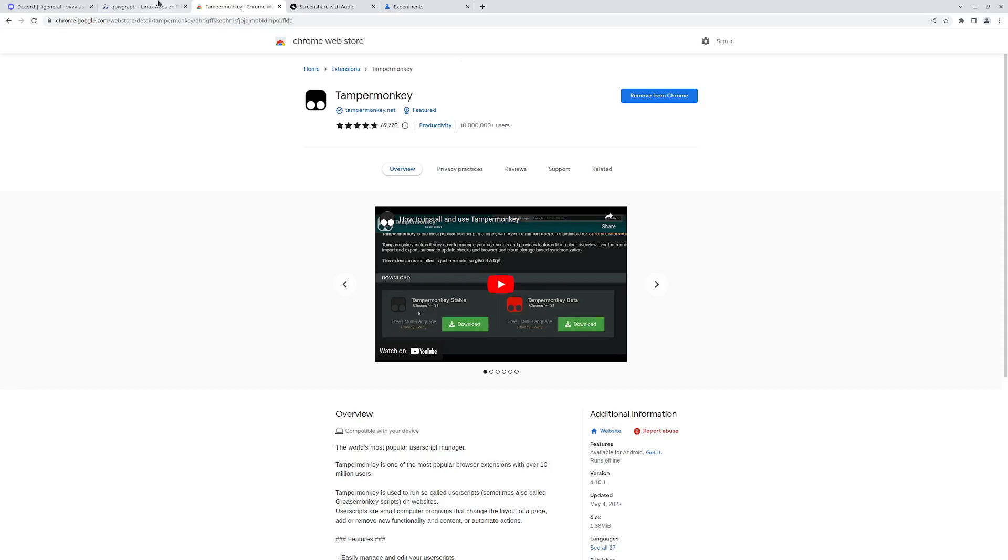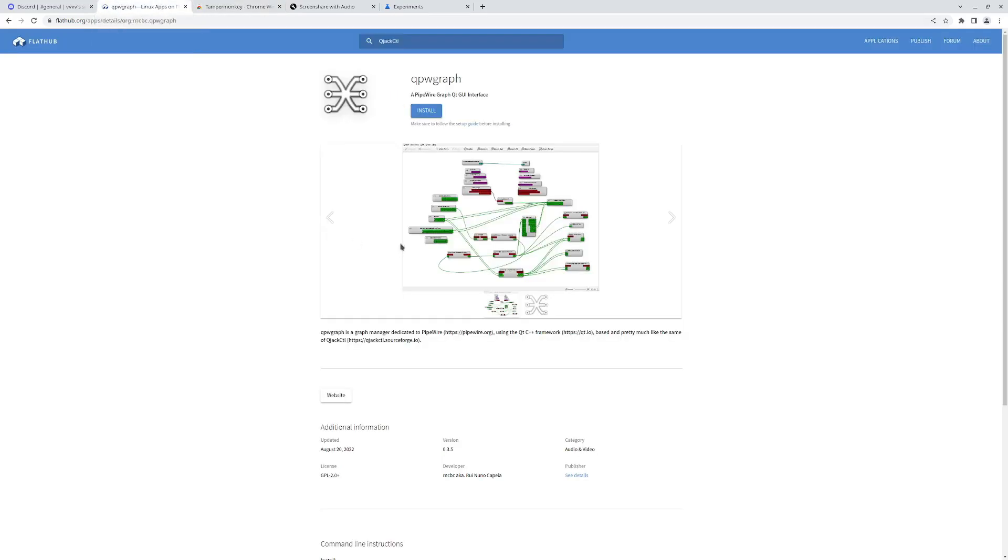Finally, you'll need this application called QPW Graph. It's for Pipewire. It's really good. Luckily it's on FlatHub. And I've already installed the extension.